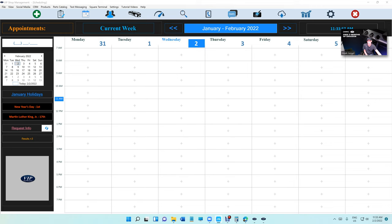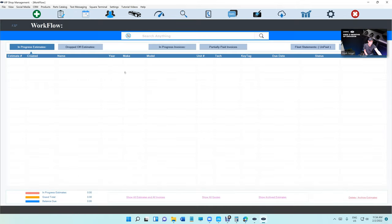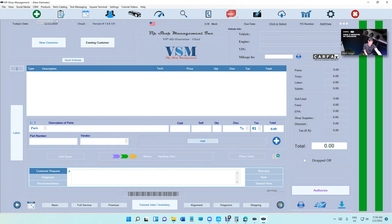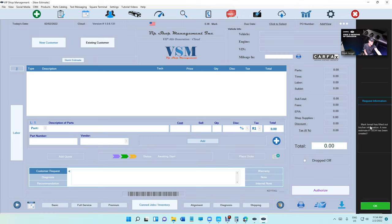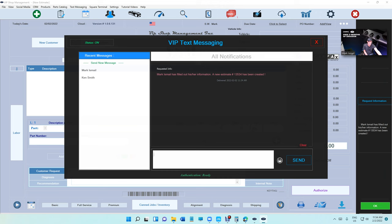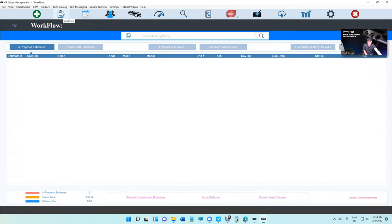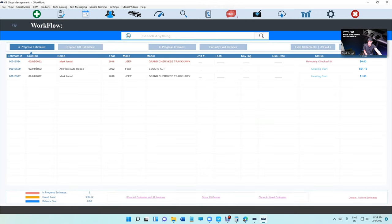So on your end right here, if you need that information really quick, all you have to do is check—there's a new notification. So basically that's how we fetch the notification. We're gonna see there is a new notification right here. It's gonna say Mark has filled out his information and a new estimate with an estimate number has been created, which is really cool. This is your notification center right here.